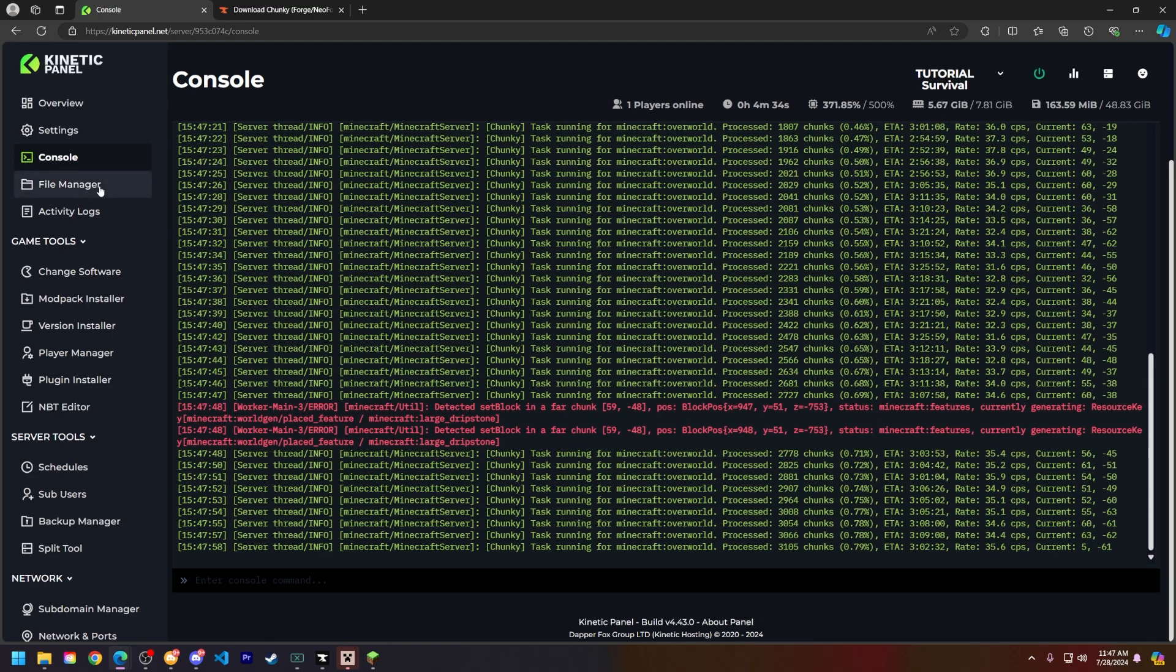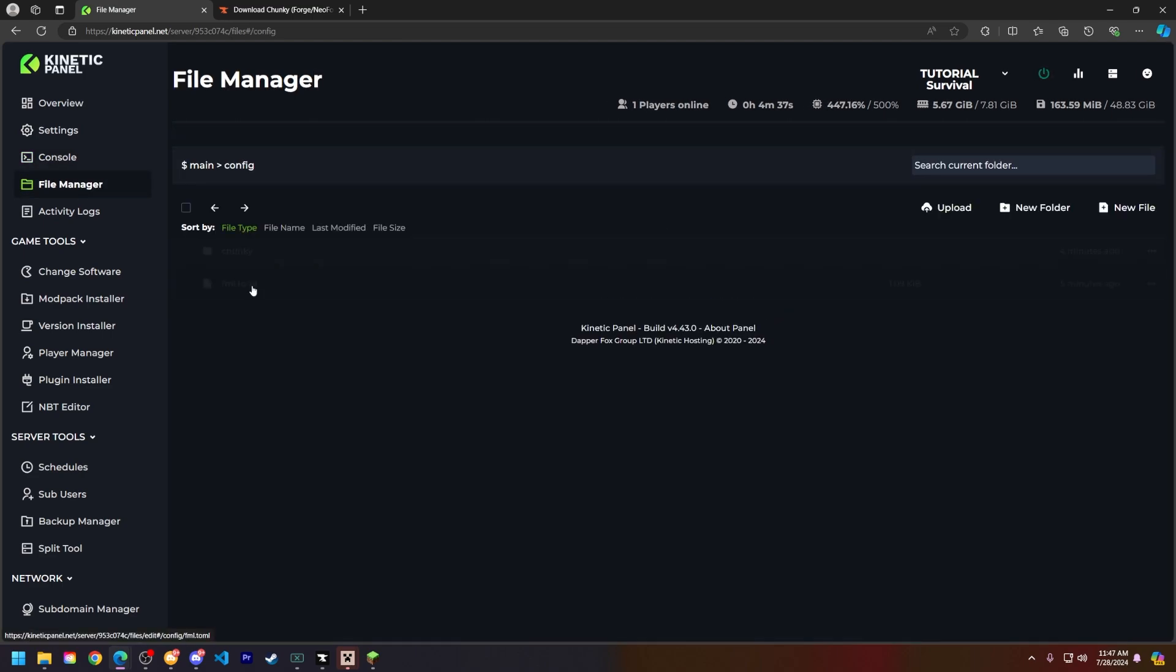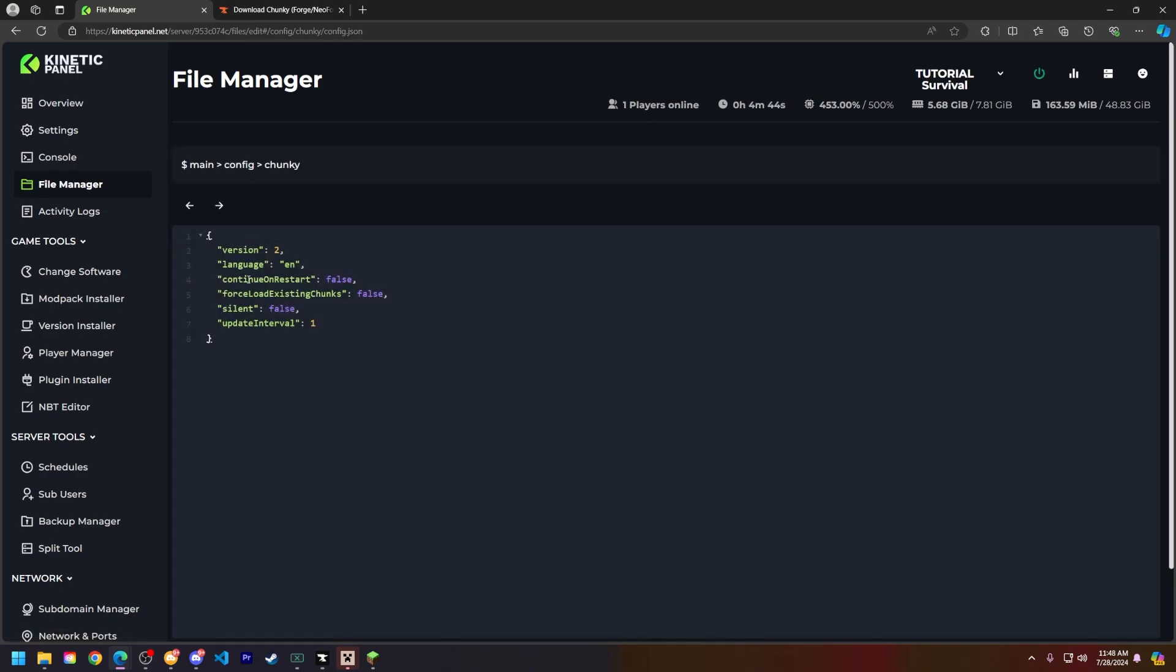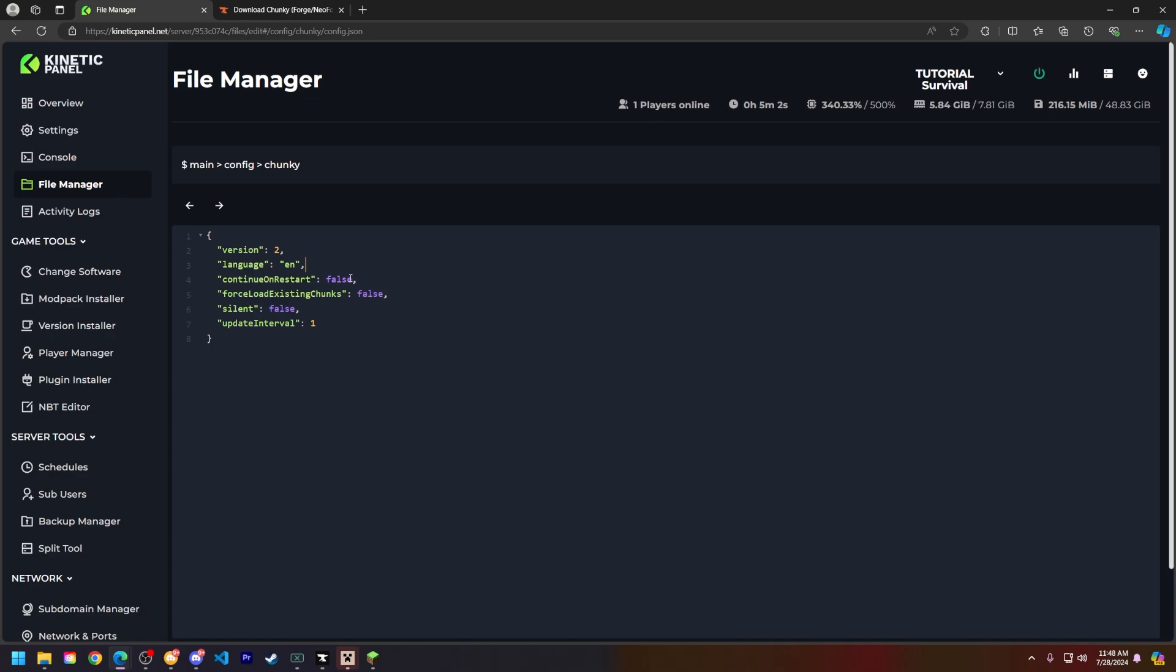So what we can do is go to the file manager, go to the config folder, go to the chunky folder, and open the config.json and you will see right here continue on restart. This is set to false. So what this does is if you set this to true, every time your server reboots for an example, your chunky will automatically restart so you don't have to keep doing it every time your server crashes or whatever the case may be. So let's go ahead and set this false to true.